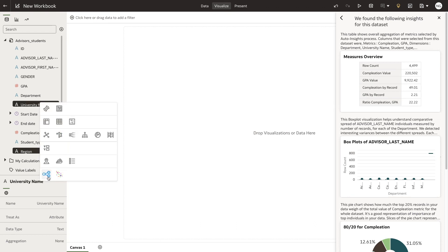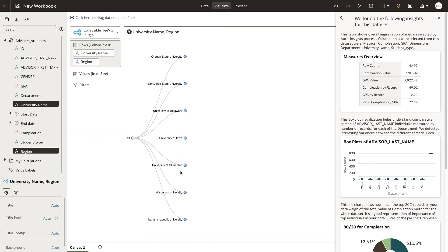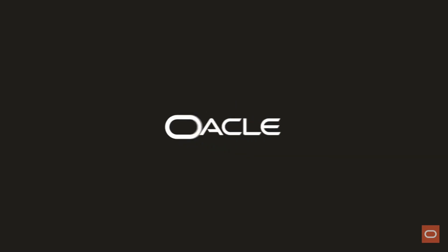You just learned how to import custom extensions in Oracle Analytics. My name is Nuan Gamso from the Oracle Analytics product strategy team. Thank you for watching.